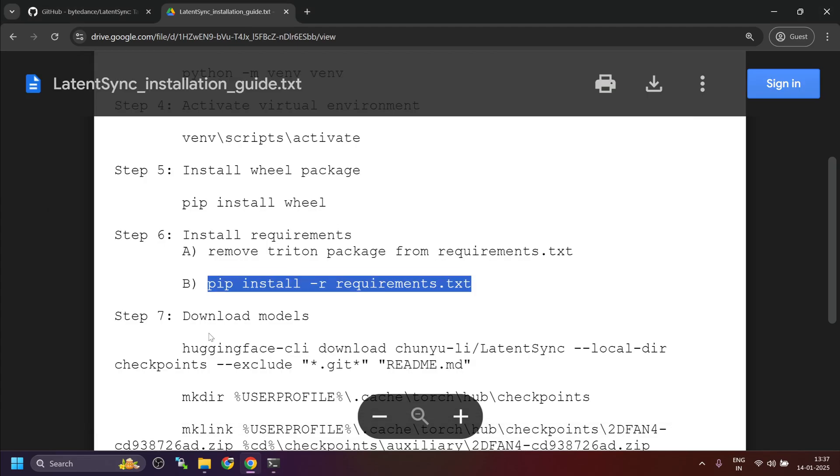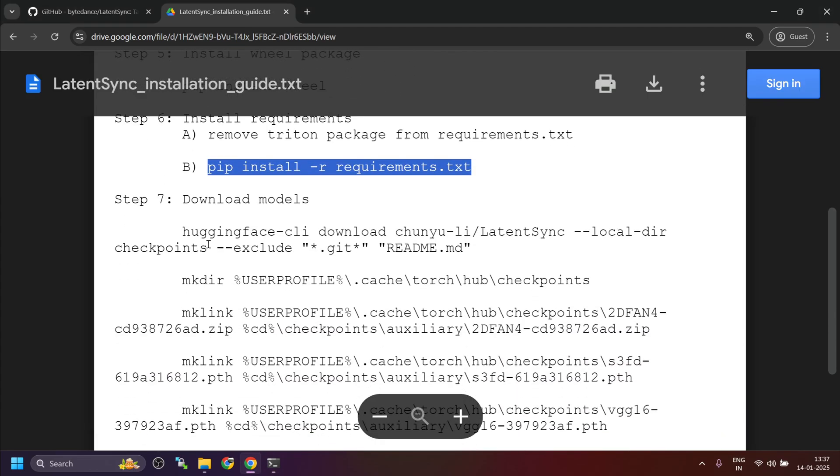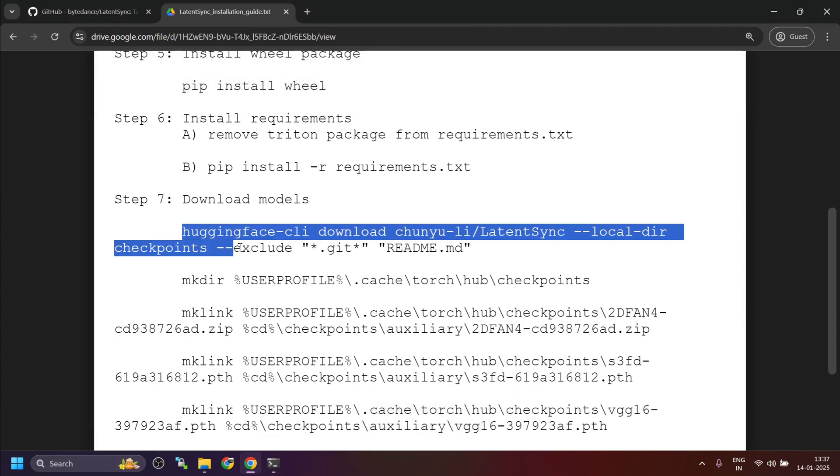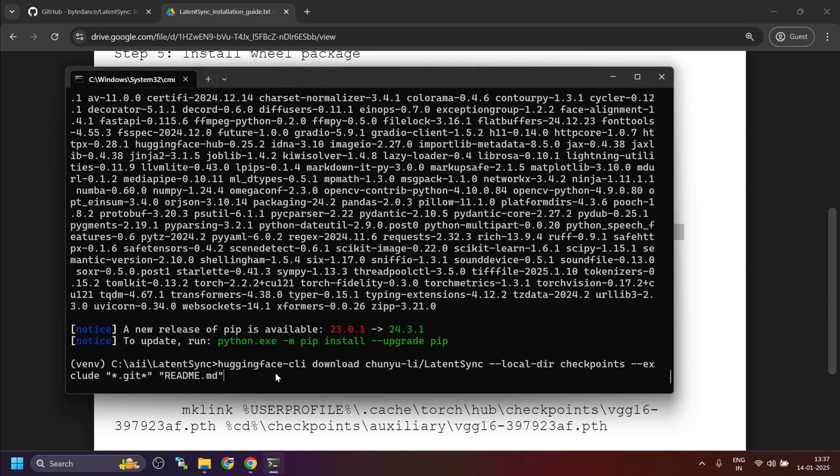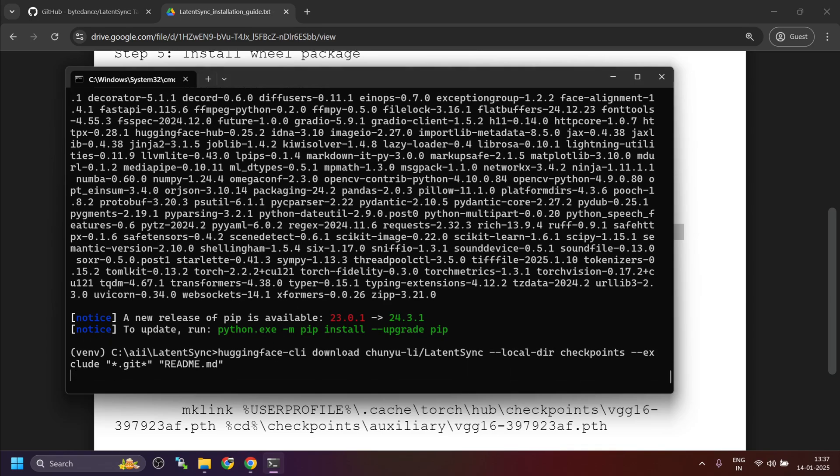Download and set up the models by following step 7 in the installation guide.